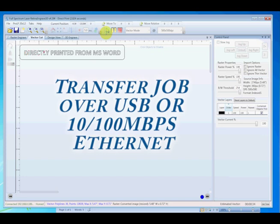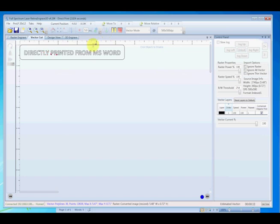New to RetinaEngrave 3D is the real-time feedback, which you see via the red dot here. We can pause it, we can resume, and of course we can stop.